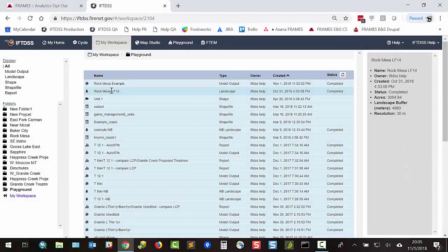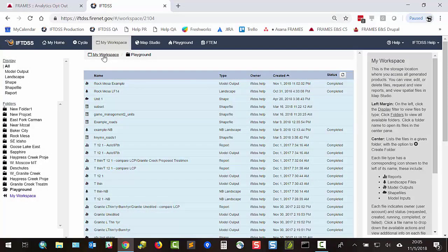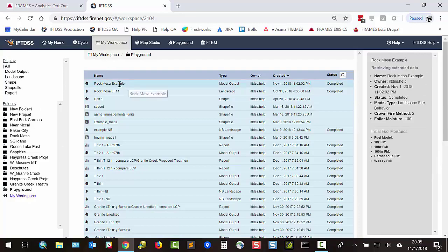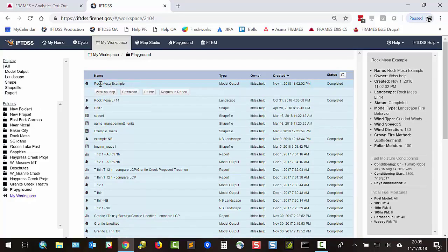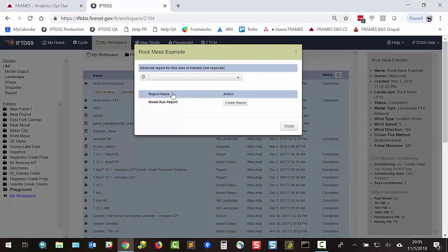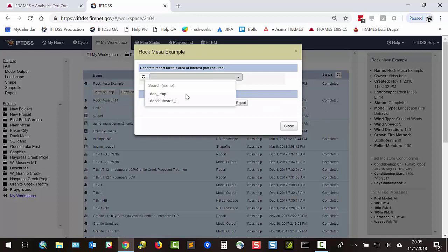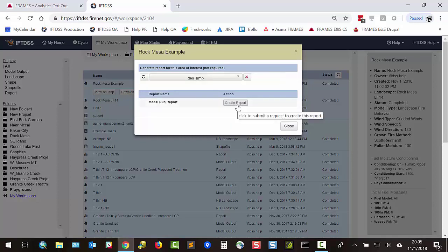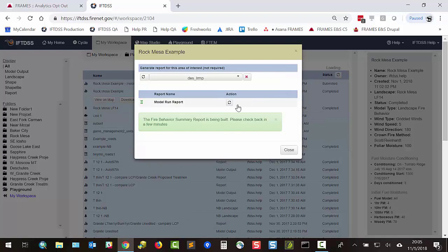If you want to create a report for your landscape fire behavior output, you can find it in My Workspace. Navigate to your folder and model output of choice. Select the model output and select request a report. And you can either create a report for the entire landscape or just look at a specific area of interest and click create report.